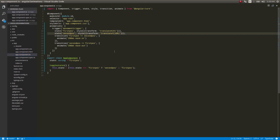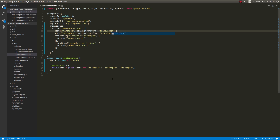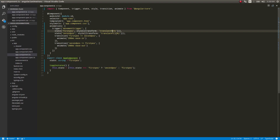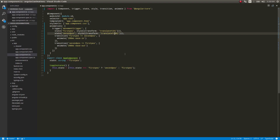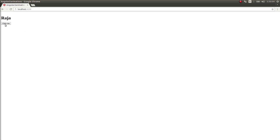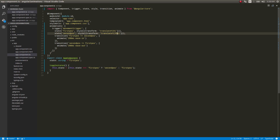If you want to translate the element along the y-axis, just change 'translateX' to 'translateY'. Let me increase it to 25% so you can observe the difference clearly. See the difference? It moves 25% along the y-axis. This is how you can perform basic movement animations in Angular 2.